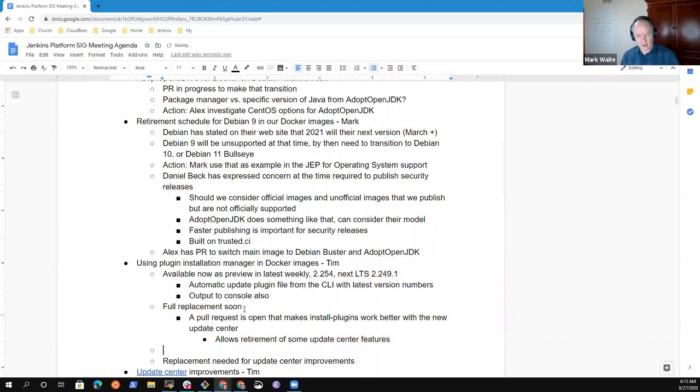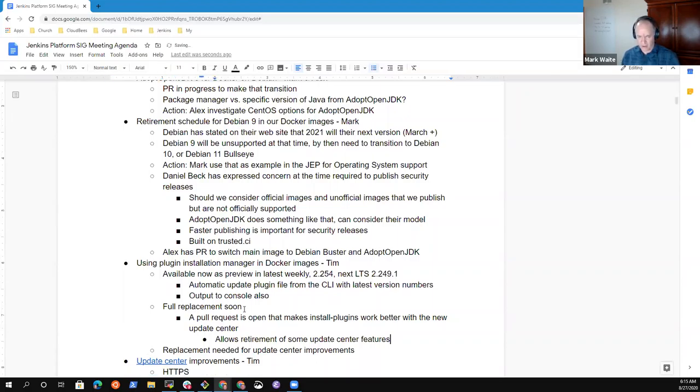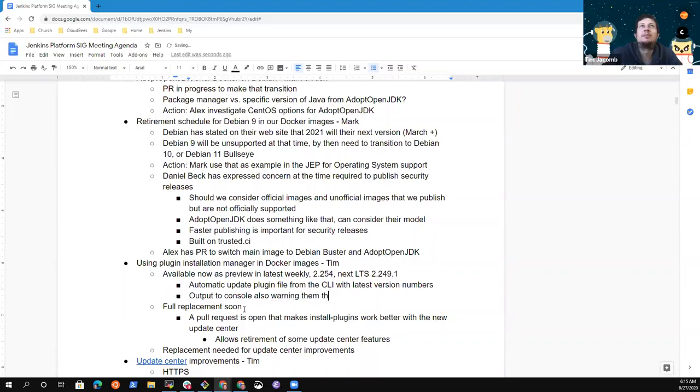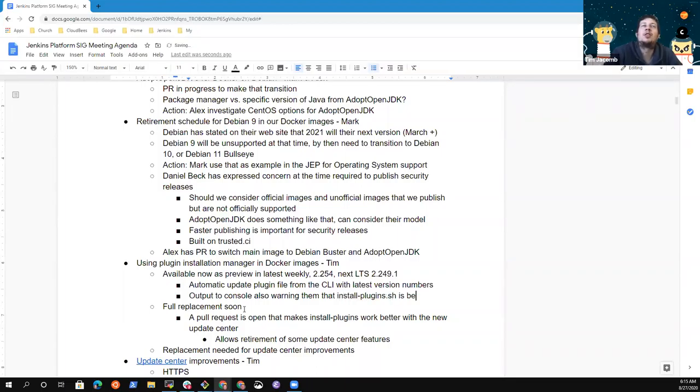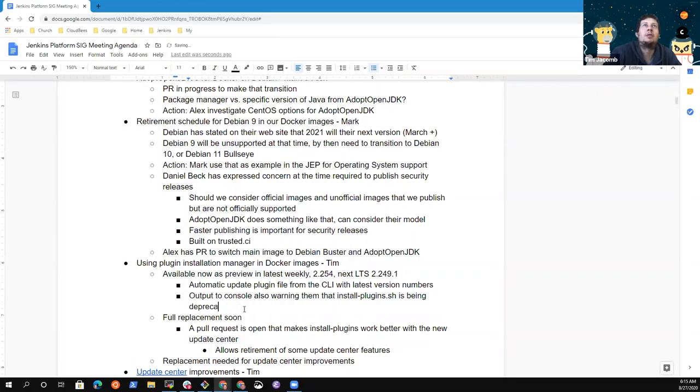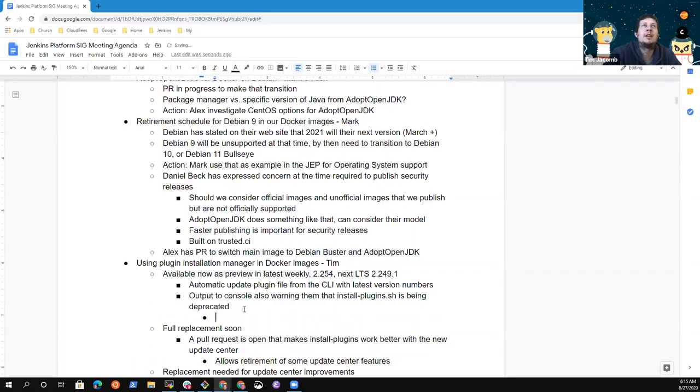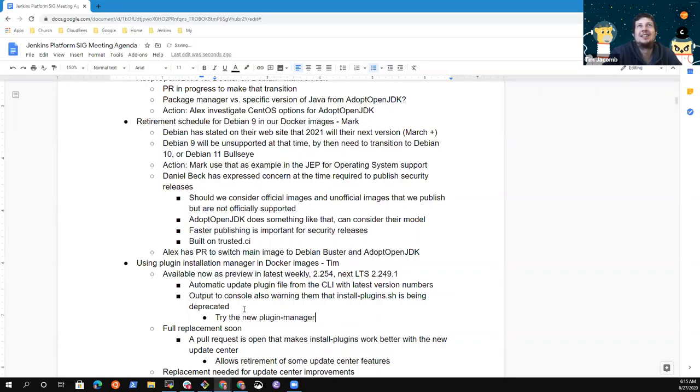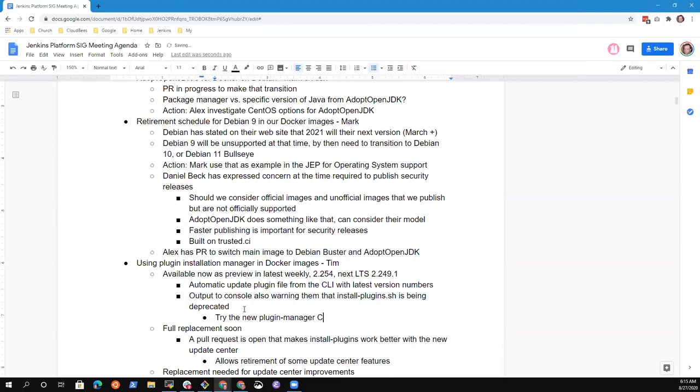So the idea Alex, then the install plugins change is an immediate workaround that would allow Daniel to continue advancing the update center improvements. Is that the idea? And then plugin installation manager will eventually replace install plugins completely? Yes. Now I don't know how to do the notification thing here. How do we get the message out to our Docker image users?